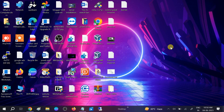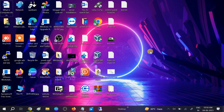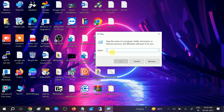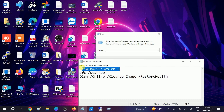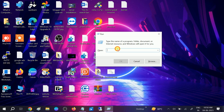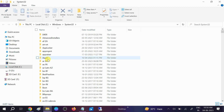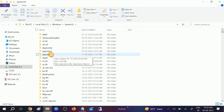If that option is not working, we have another option for you. Press Windows + R together to open the Run command. We need to navigate to System32 — I will give the full path in the description box. Click OK.